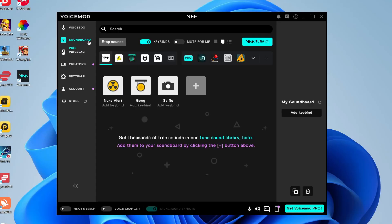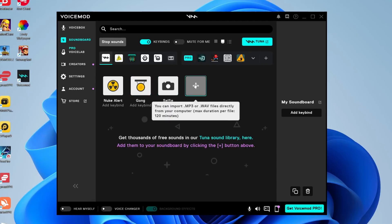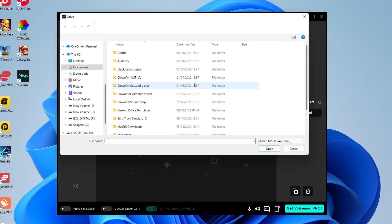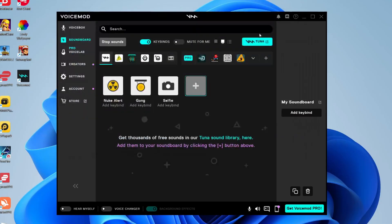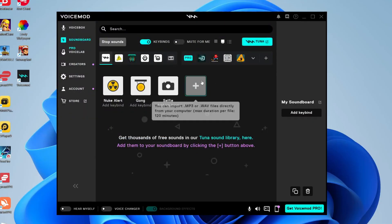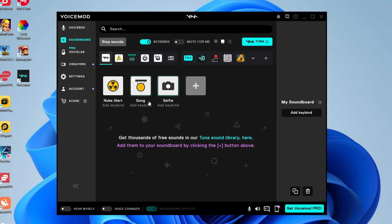When you first tap on soundboard you're going to be on the My Soundboard page. As you can see we've got three different sounds here, but the best part about this page is we can import your own sounds. All you need to do is tap on this button here and your file explorer will open, and then you can import MP3 files and WAV files directly from your computer. If you download any sounds then you can import them and they're going to appear here.